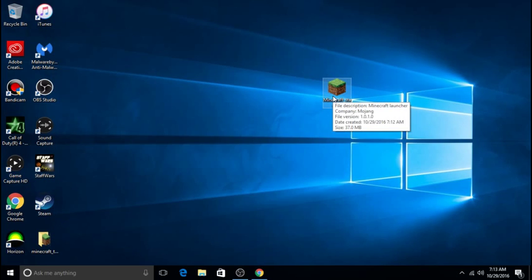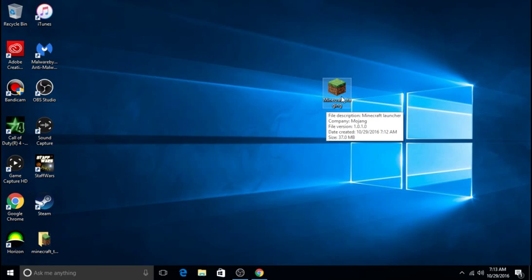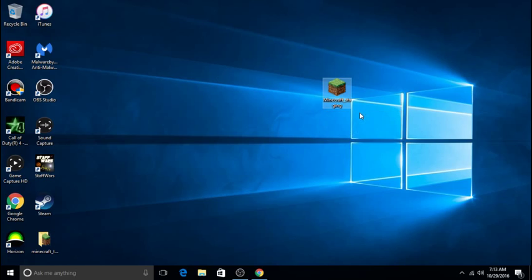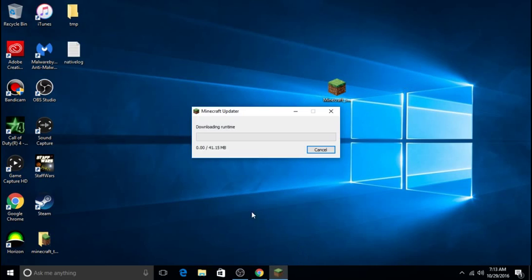When you run this, just another warning: it is going to delete your profile. I have created a new user on my computer, so I'm going to click it and it is downloading the runtime.